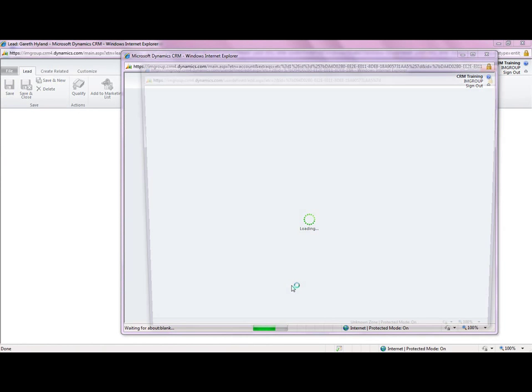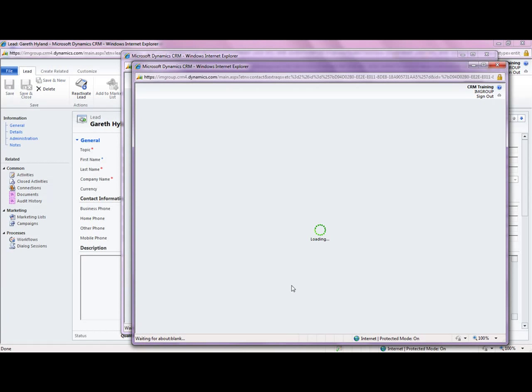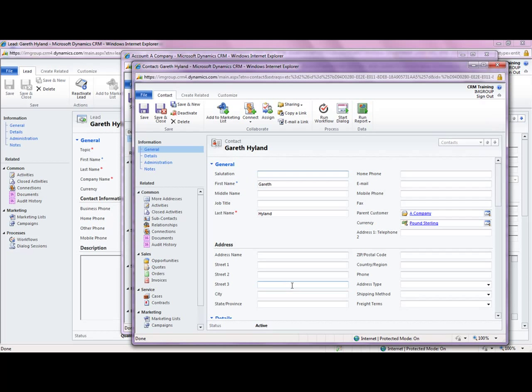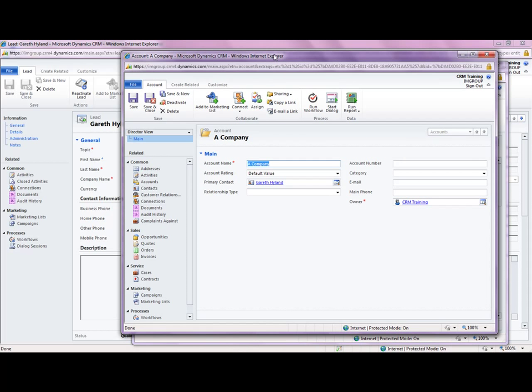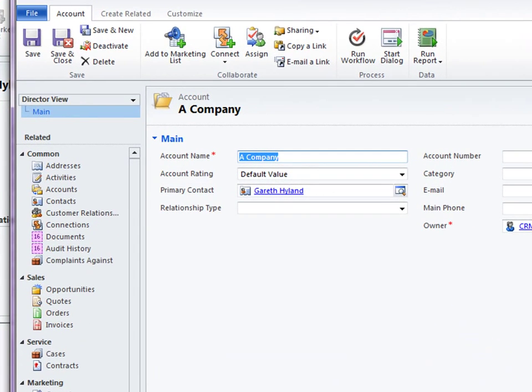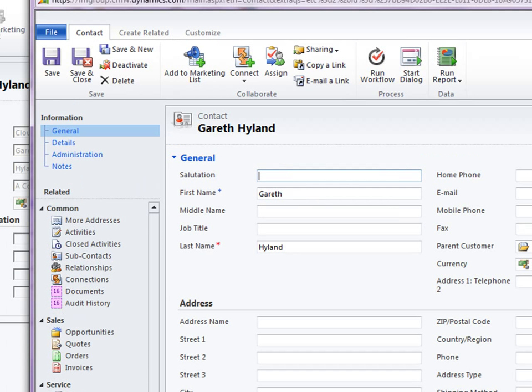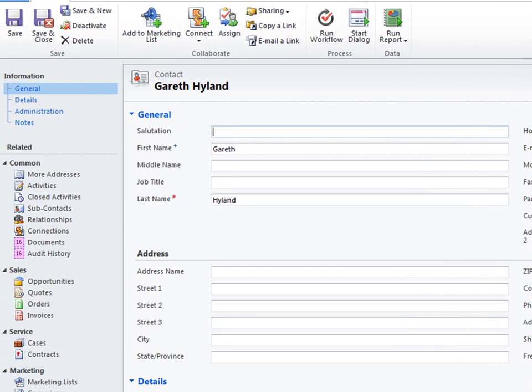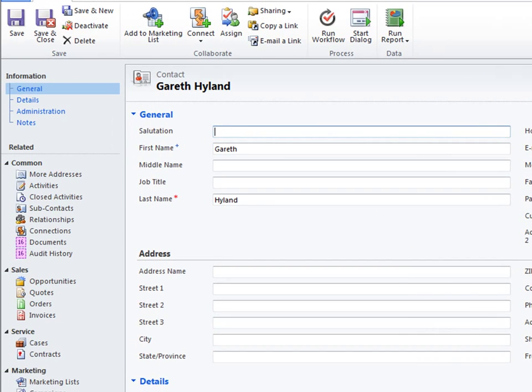It's going to make the lead record read only and close that lead down and it's now going to create two records. It's going to create a contact record which we can see here and then just behind it we also have an account record which has been created. Now you may have noticed that some of the fields have already been filled in for us. You can see in the account who the primary contact is set to Gareth. It's also set the account name for us. If I close down this account record and go back to the contact record we can see Gareth's first and last name has been filled in for us.